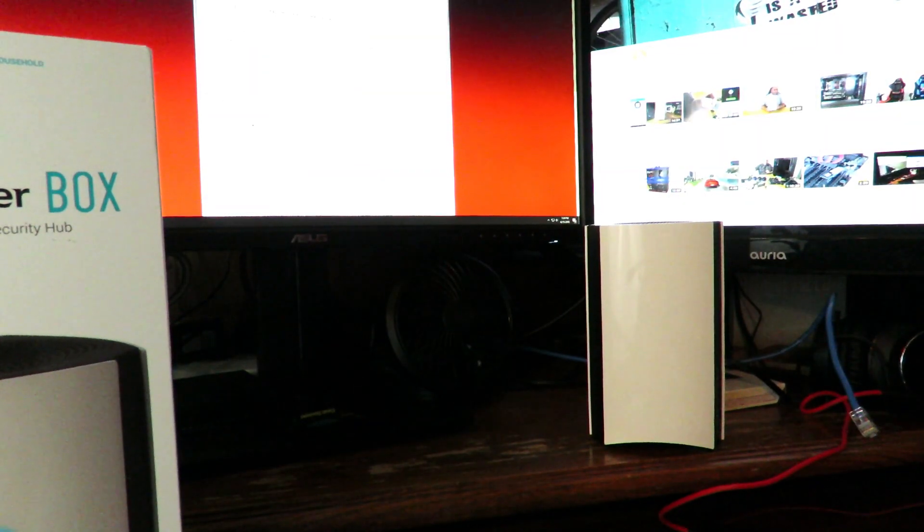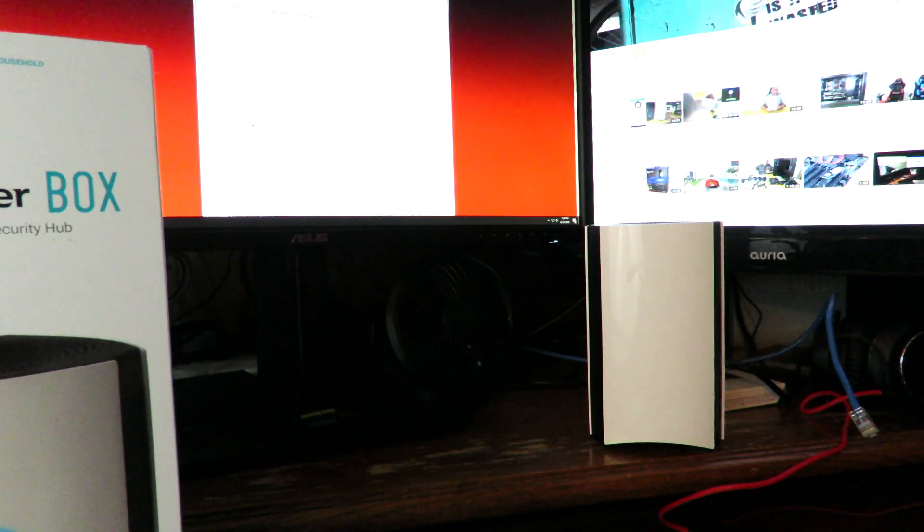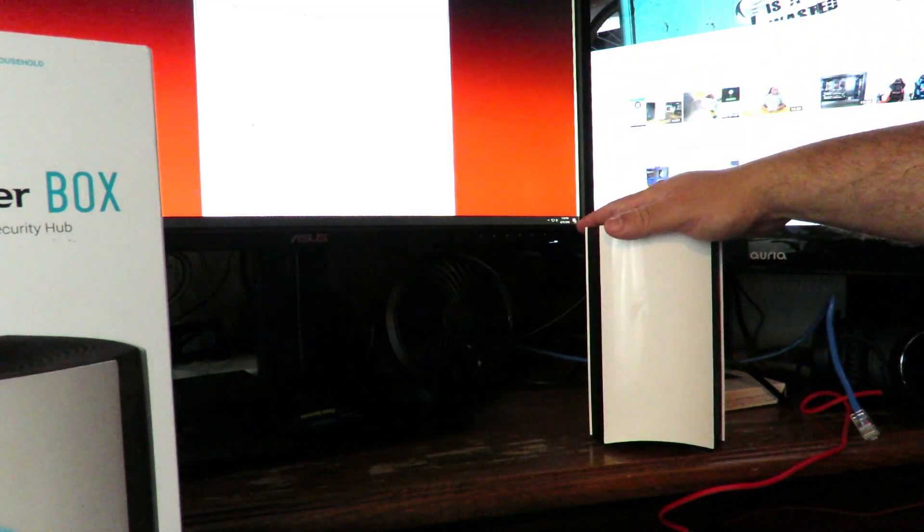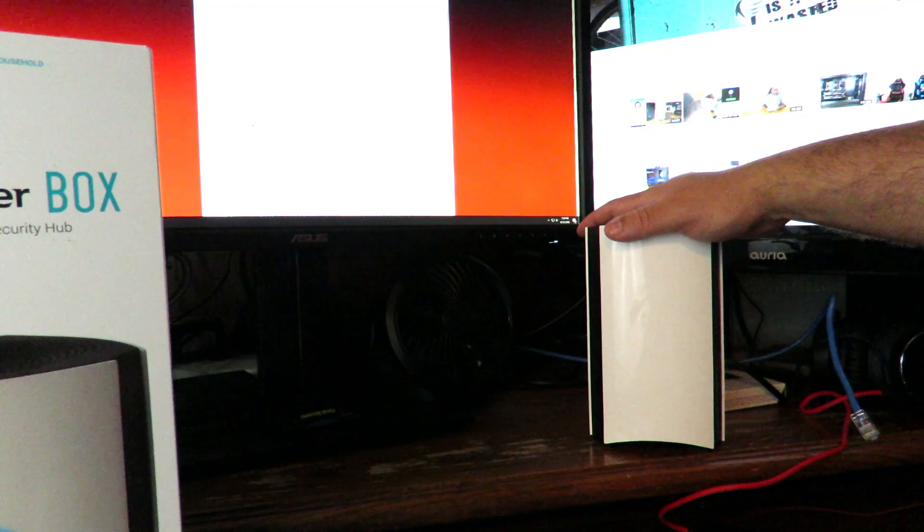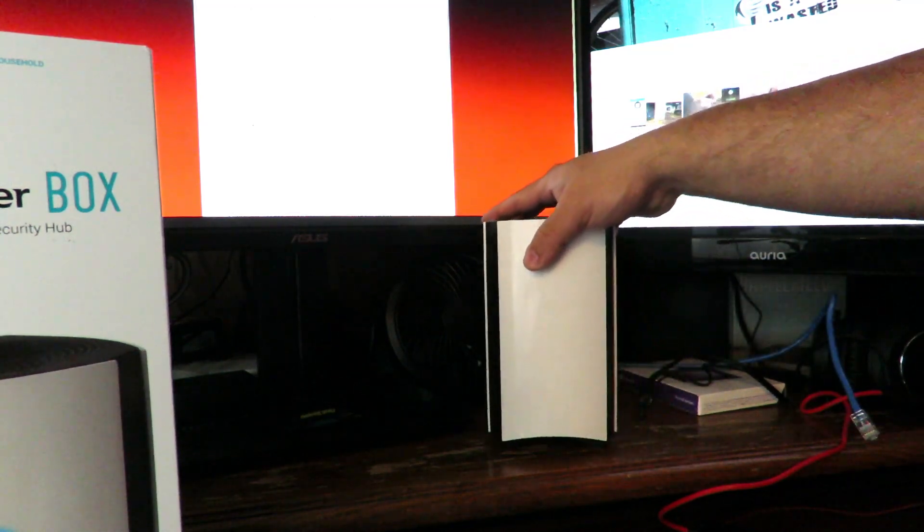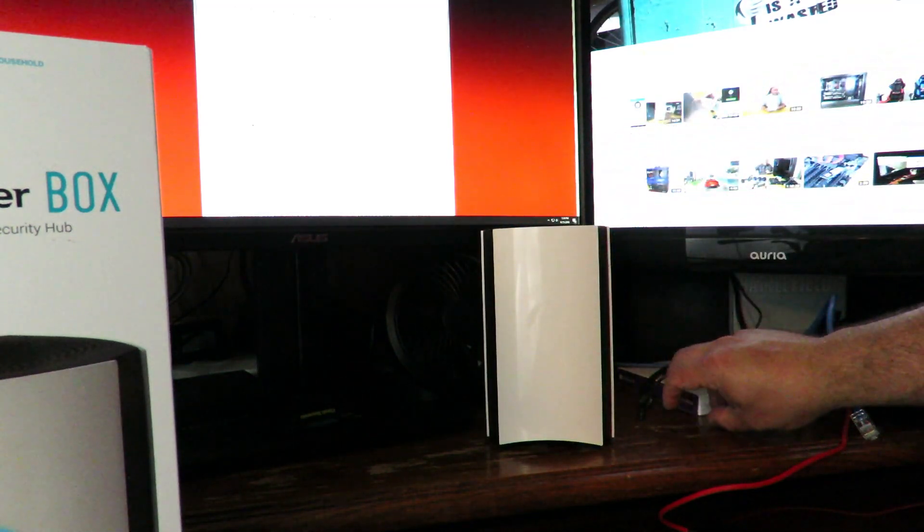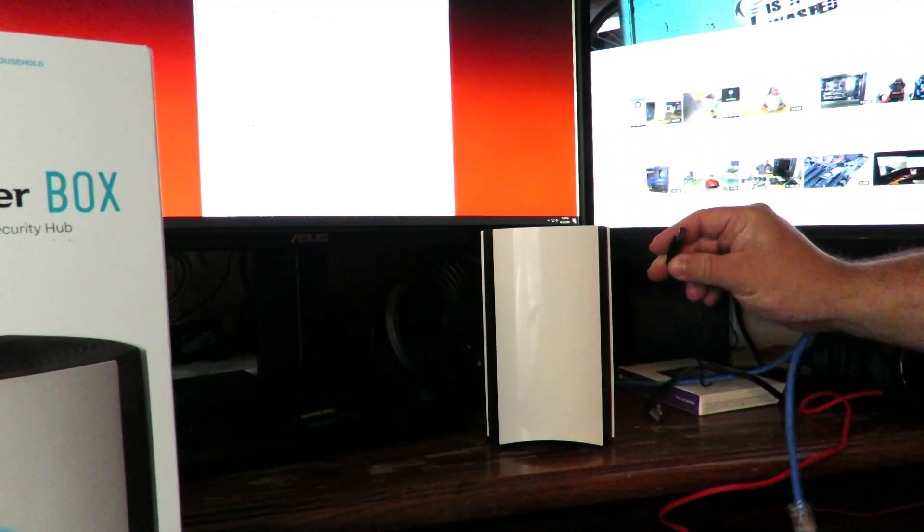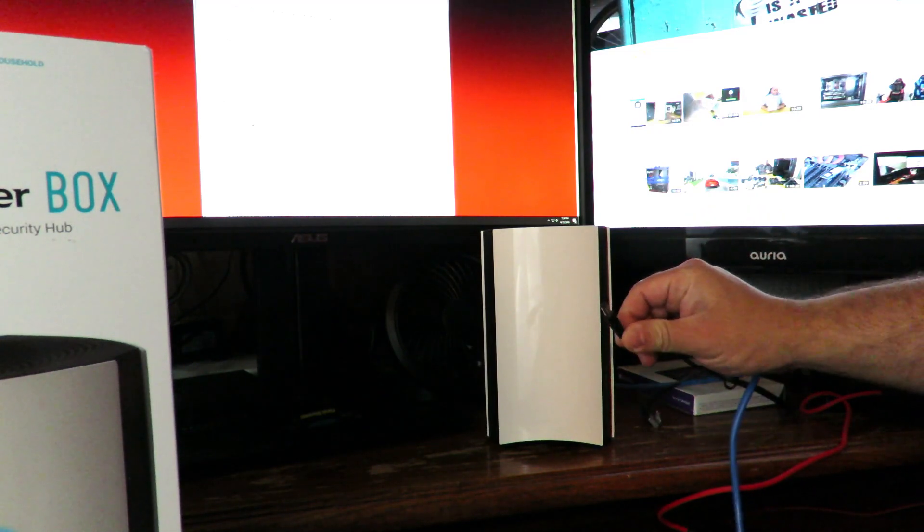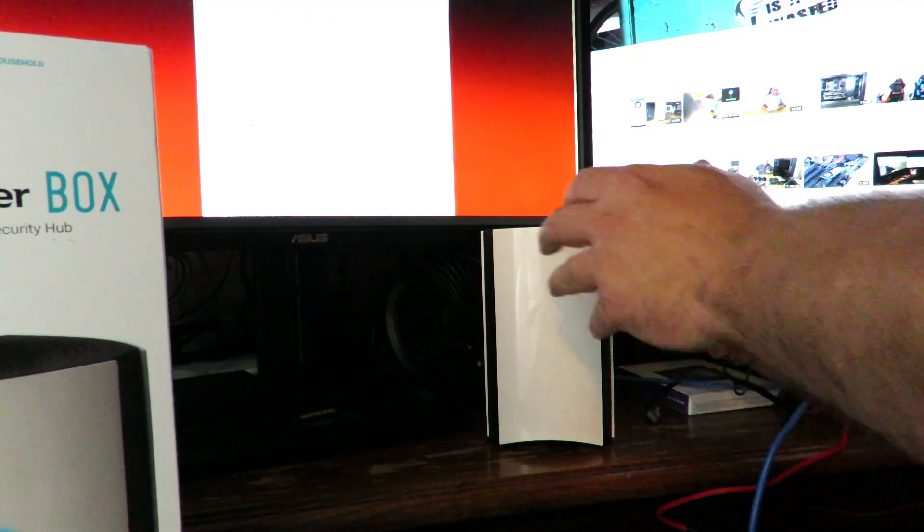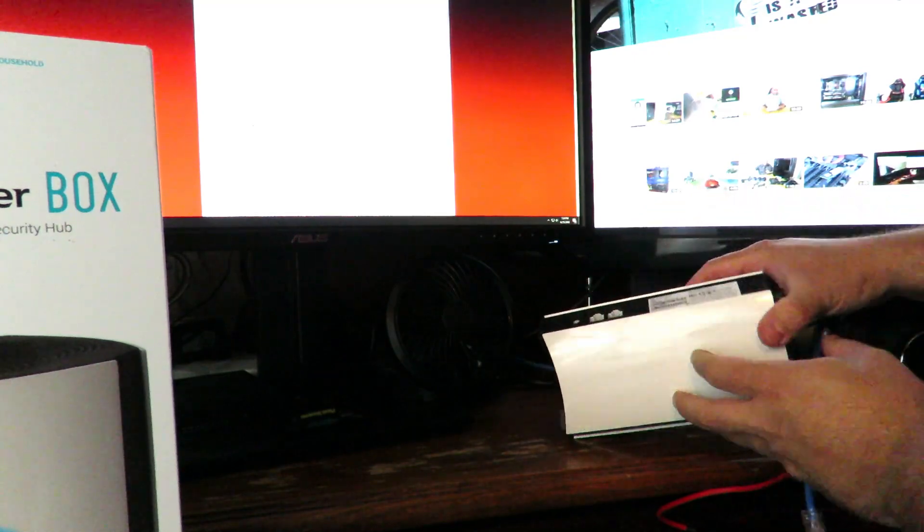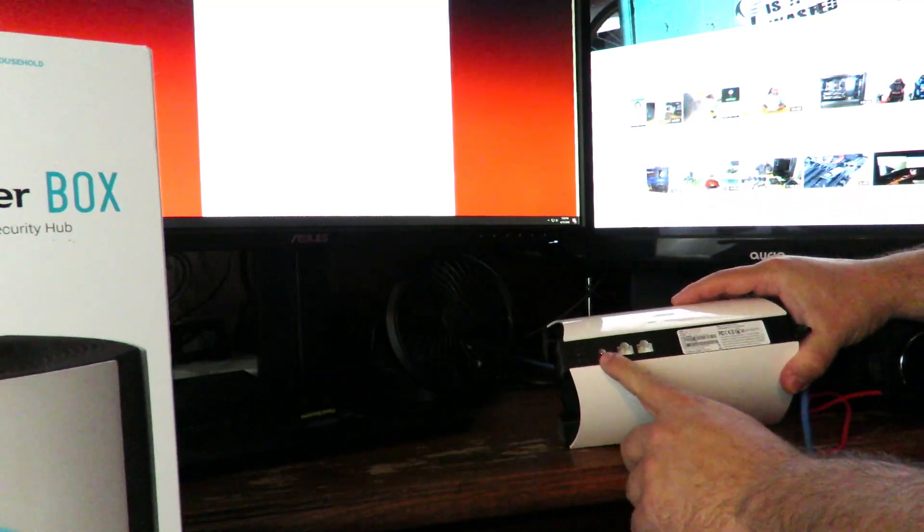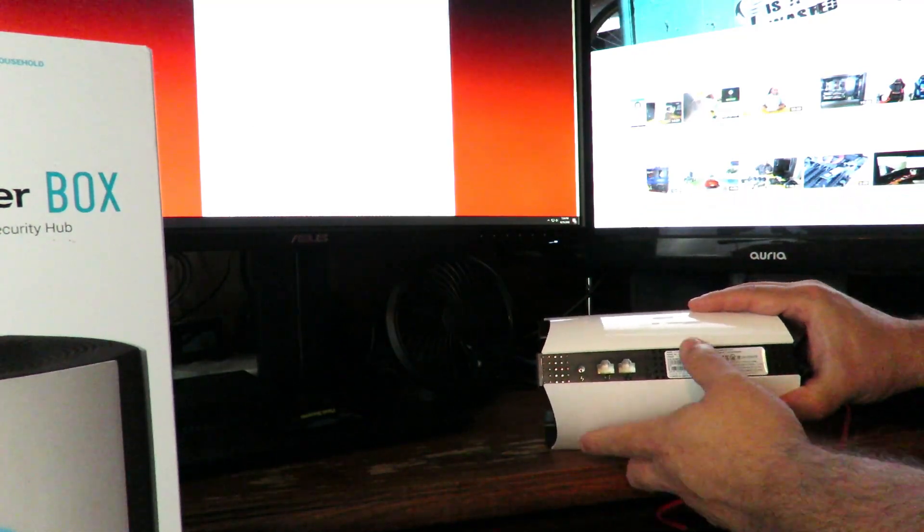Alright guys, the first thing we're going to do is plug in the power to the Bitdefender Box 2. We'll flip this around and on the back you'll see the connection right here. I'm going to connect that.